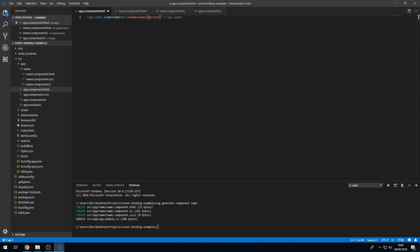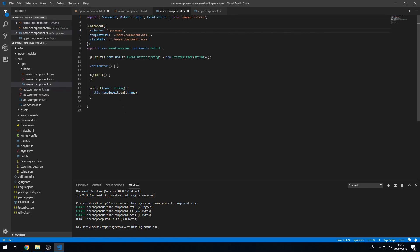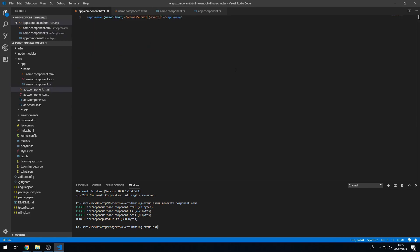The event parameter is the data that's sent with the event. The event emitter will emit an event with a value. Here, since we're using string, which is the name, we are emitting the name with the event. You can think of it as the event data. Angular uses the $event parameter to hold this data.